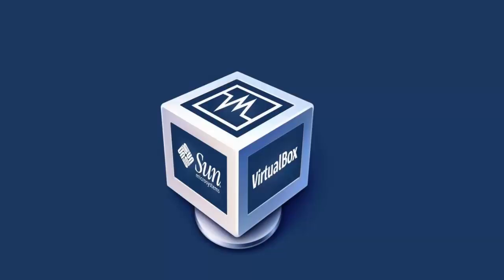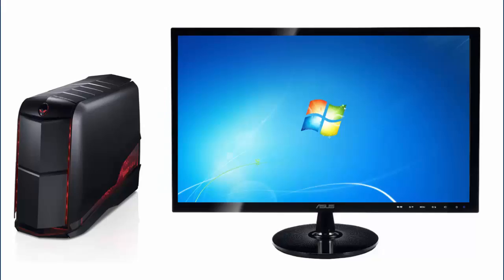But before we get there, let me briefly explain what a virtual computer is and what it could be used for. It is technically just a program running on your physical box pretending to be a full-blown computer. But what use is that to us?